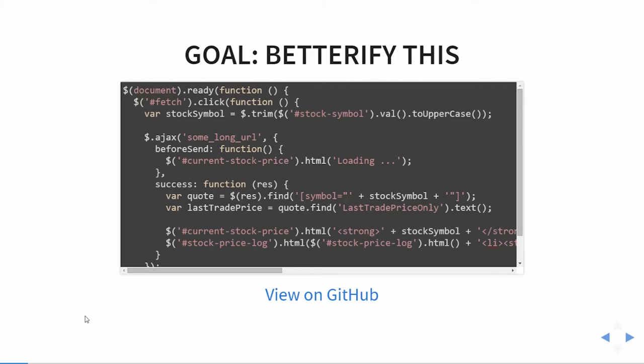There's a lot of power in this code — we have a completely working application and all the code is visible on screen. For a simple example this might be fine, but it's not scalable. If this turned into a thousand lines going down the same road, you end up with a maintainability nightmare — that one or two thousand line jQuery file where you're absolutely terrified to change anything.